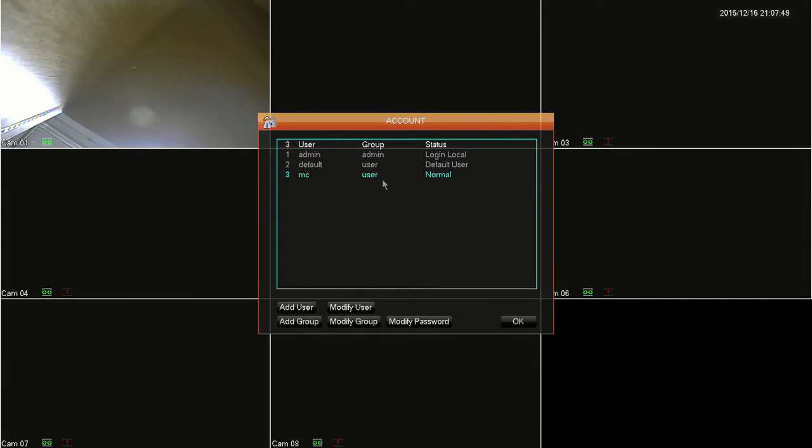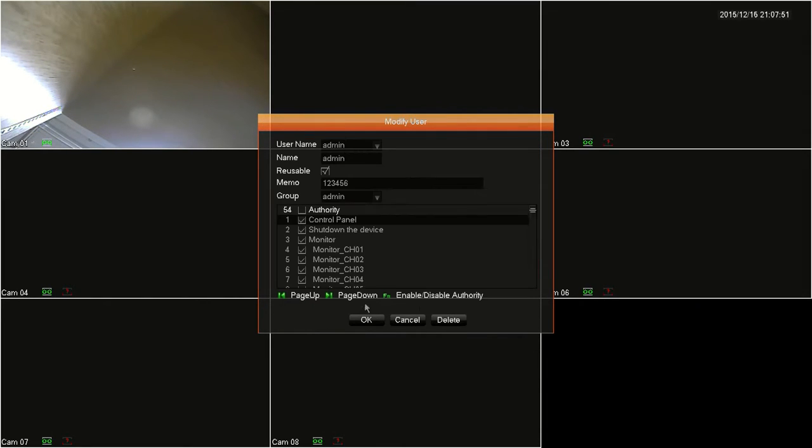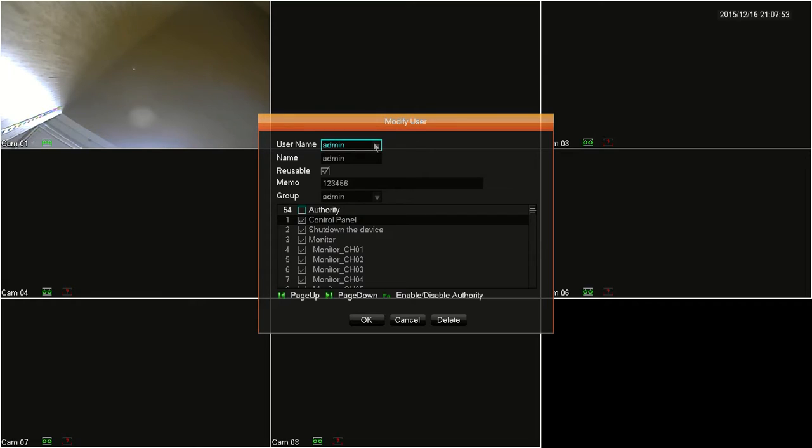Now we'll move on to modifying accounts. First, you want to make sure that you and nobody remotely is logged into the account that you want to modify and then click on modify user on the account menu. The very top dropdown box is where you select which user that you are going to modify.